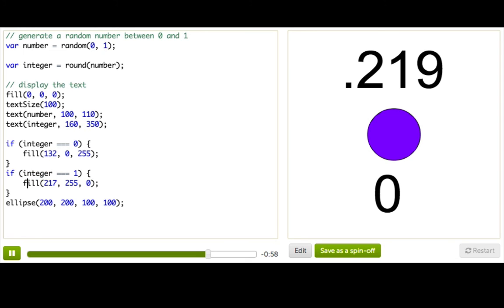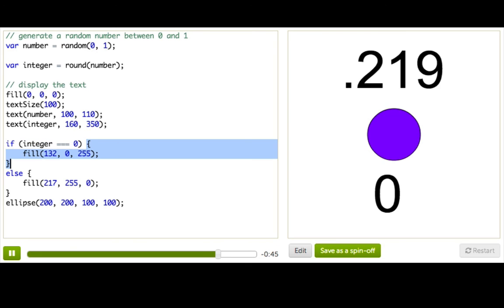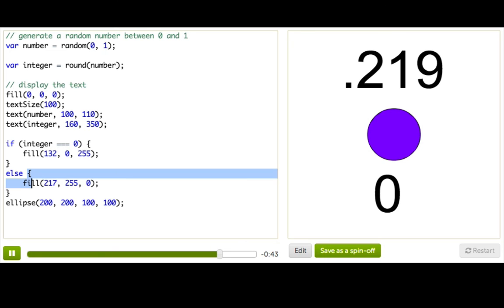And in programming, the way we say otherwise is else. So watch this. I'm just going to replace this second if condition with the word else. And what this means is, if the stuff inside these parentheses is true, then run the code in these brackets. Otherwise, run the code in these brackets.